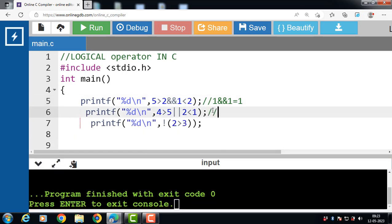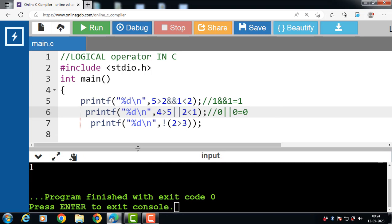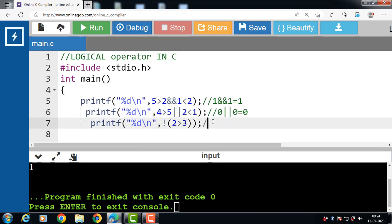In the second case, 4 > 5: condition is false, answer is 0. OR (2 < 1): condition is also false, answer is 0. So 0 OR 0 — false OR false — result is 0, which is false.